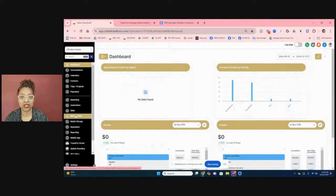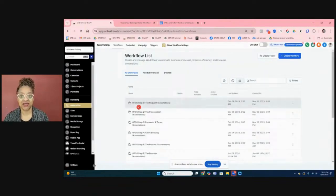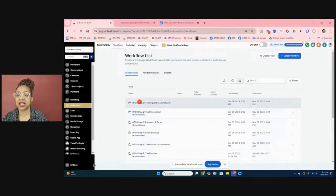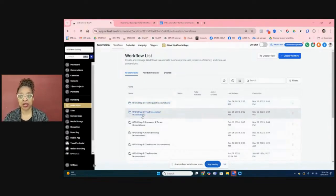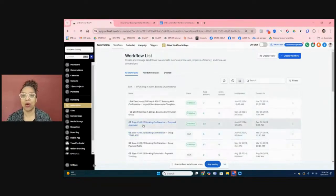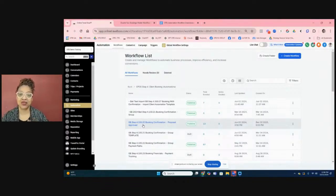If you are a Travel Pro Suite user on our basic or premier level, you have access to automations where you can define your workflow. Out of the box when you get your account, you have access to done-for-you workflows I've designed for travel advisors. These are split into different major areas: the request area, group trips, presentations, payments, and client booking. I'm going to show you the client booking workflow.